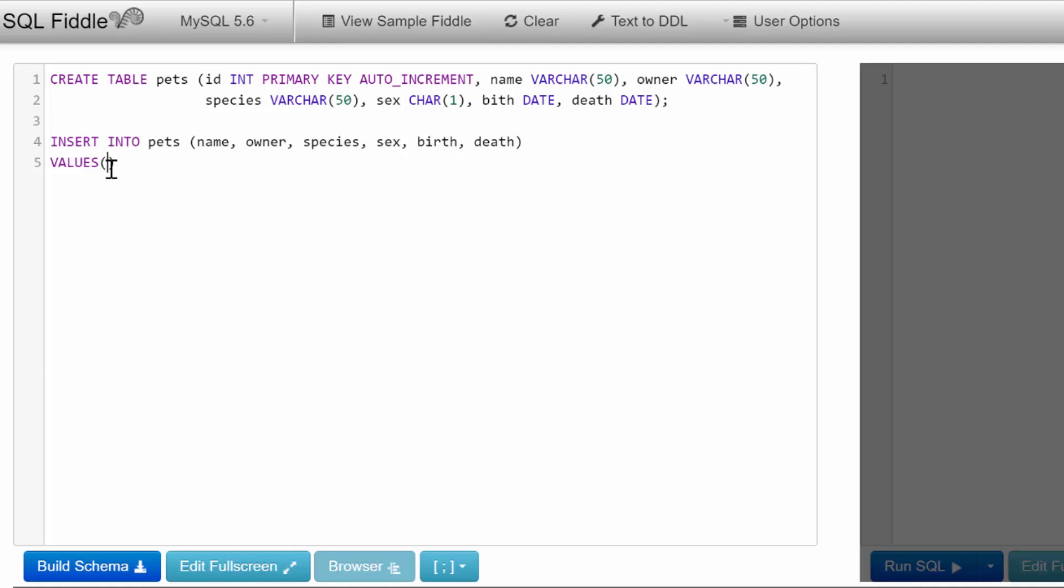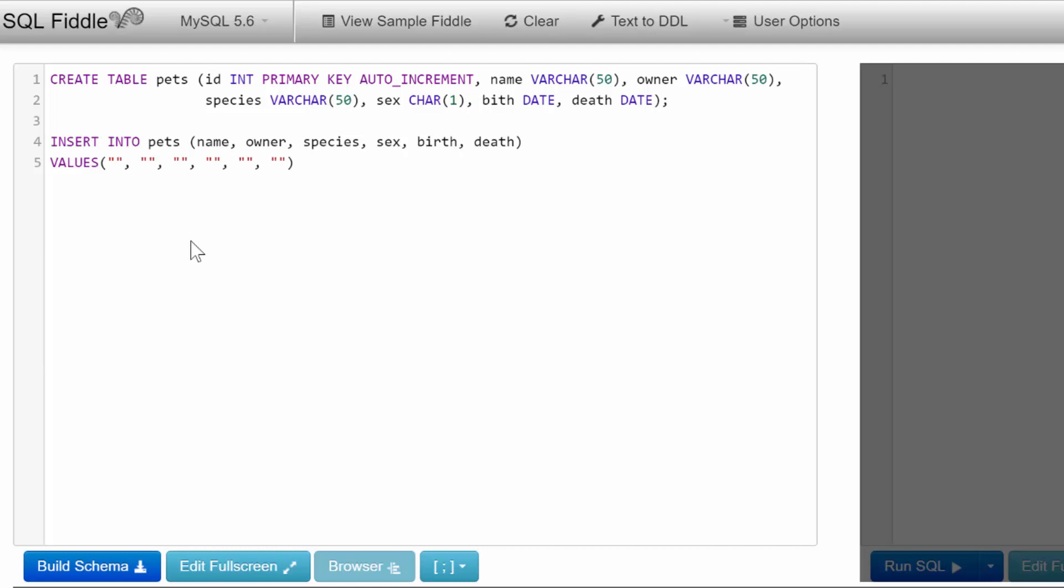That's the name, owner, species, sex, birth, and death. Yes, you pass in dates as strings. As I mentioned, this owner might be a foreign key to another table, and if that's the case you'd use an integer instead—you'd put the ID of the owner. To begin, let's give it a name: Snowflake. The owner is a little girl named Ewin.